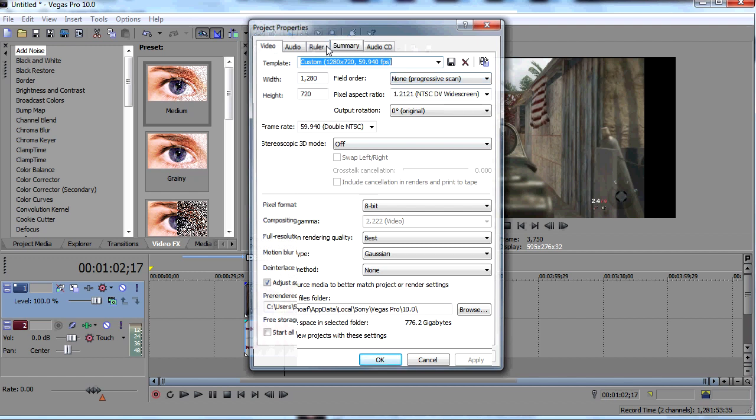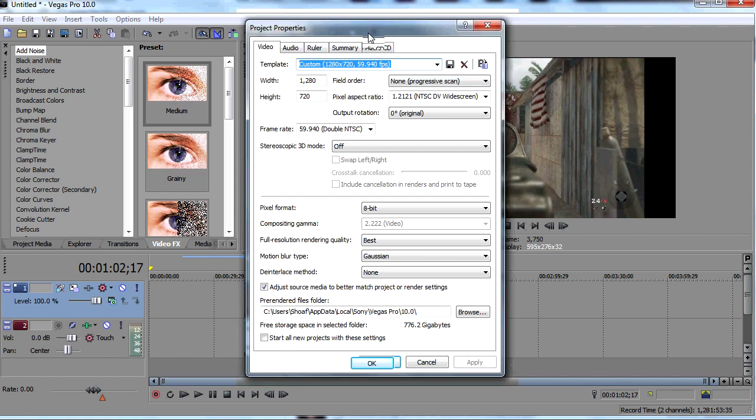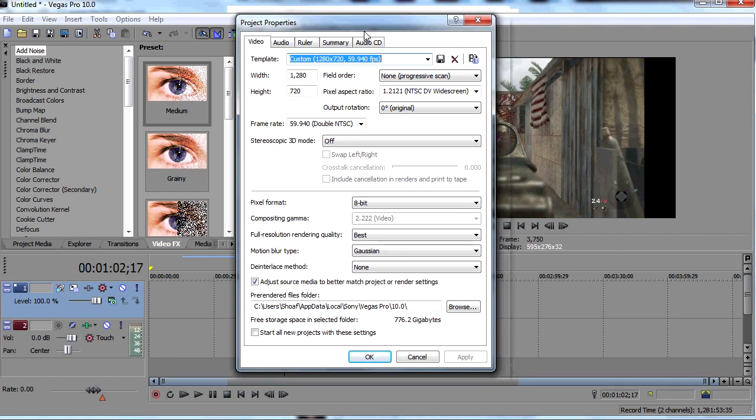So basically these are my simple settings. I have a template set up for a custom 1280x720, 59.994 FPS. You want to have your high frames per second and this usually helps keep it from lagging. This is mainly for when you're editing your videos. Make sure you have 1280 in the width and 720 in the height.